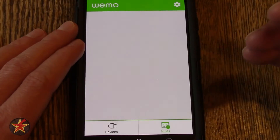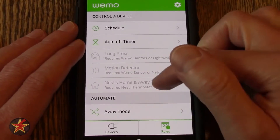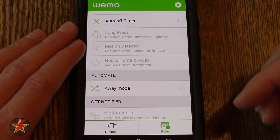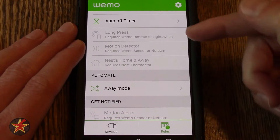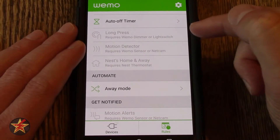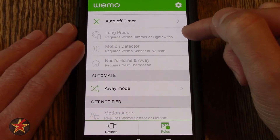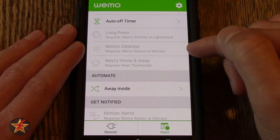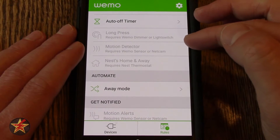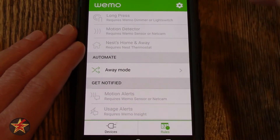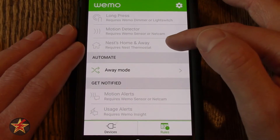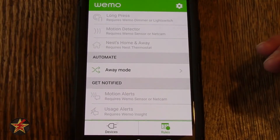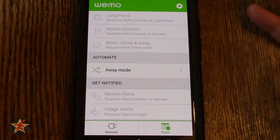I am going to go back because I am not saving any rules at this time. There are extra rule types in here that I do not have access to because I don't have devices that correspond with them — such as Long Press which requires a Wemo dimmer, Motion Detecting which needs a Nest Cam or a Wemo sensor, and Nest Away which is for the Nest thermostat.